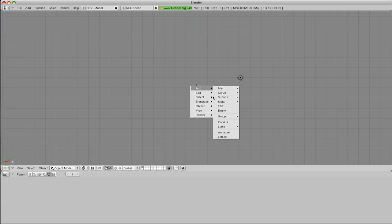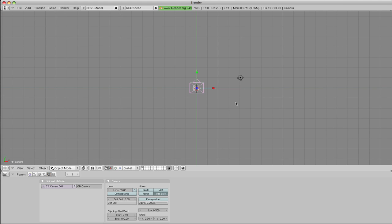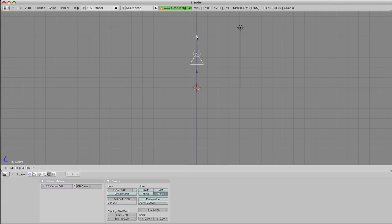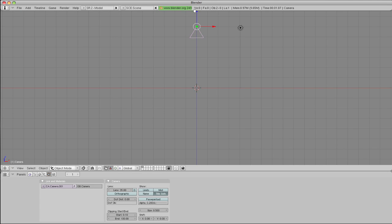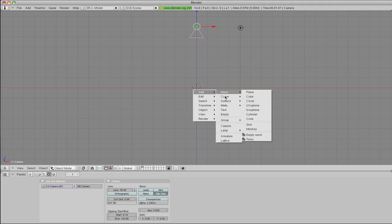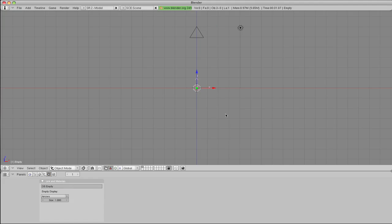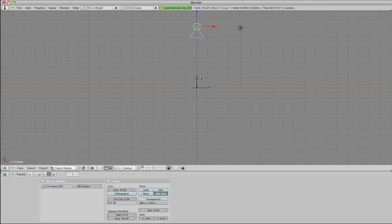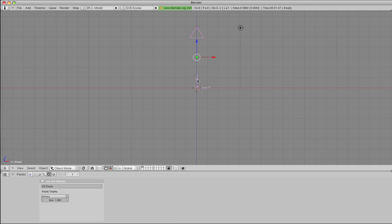And then we'll add a new camera, and move it up in line with the default light, and add an empty. This is just so we can control the camera move a little bit better. So select the camera, right-click, Shift-right-click on the empty, and then Ctrl-P to parent.